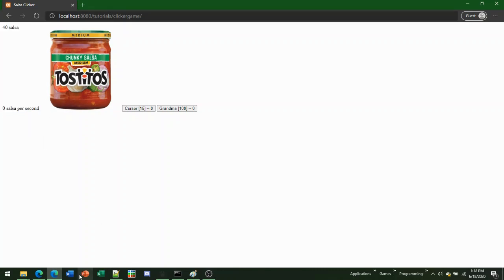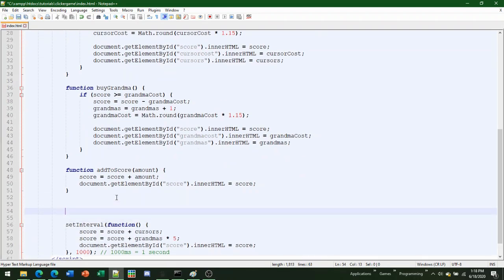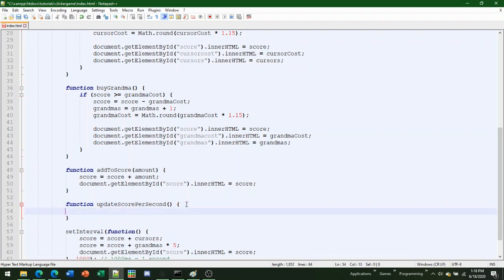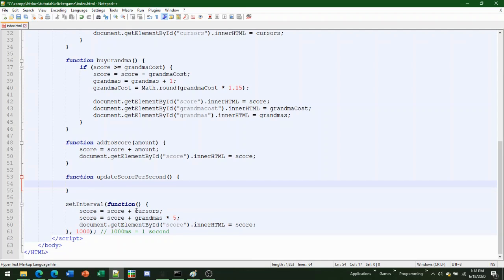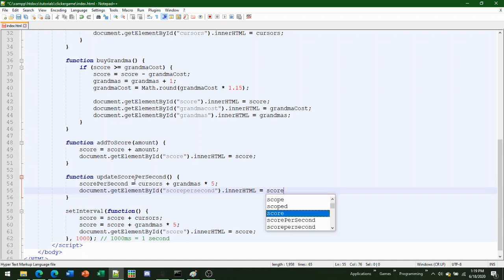Now we need to add a new function called updateScorePerSecond. What this is going to do is take all the scores per second, add them together, and re-update the ID. To do that, we set scorePerSecond equal to cursors plus grandmas times five, then get the score-per-second ID and set its innerHTML to scorePerSecond.